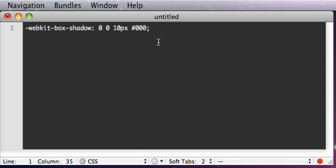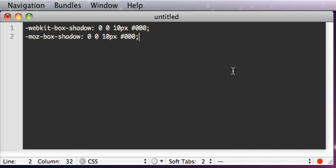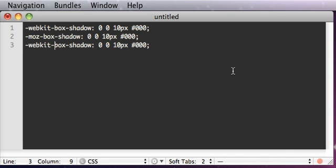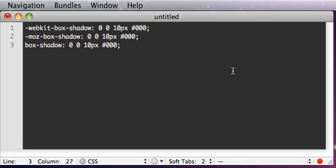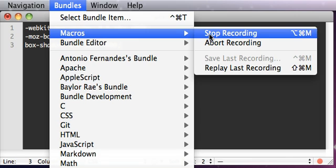So while we do this, what we're going to do is we're going to go ahead and copy this line, we're going to replace the webkit with Moz, and we'll do it again, and this time we'll just replace everything, and I'm going to jump back to the right end of my text. So once we've done all that, we can go to bundles, macros, and stop recording.